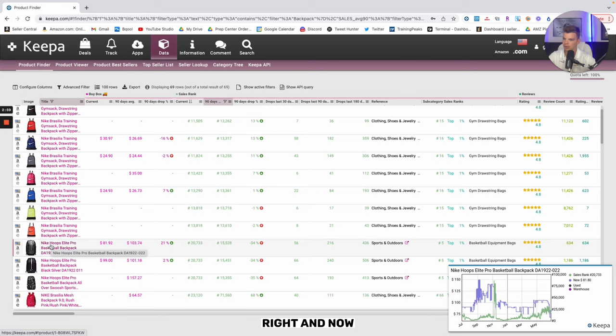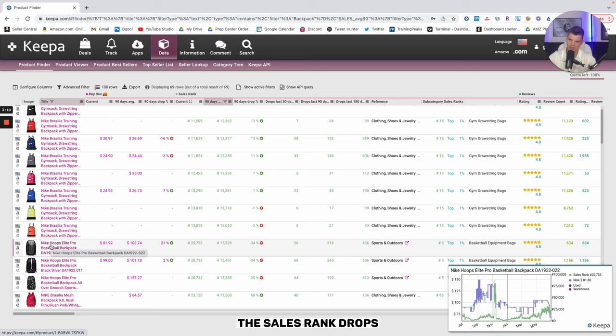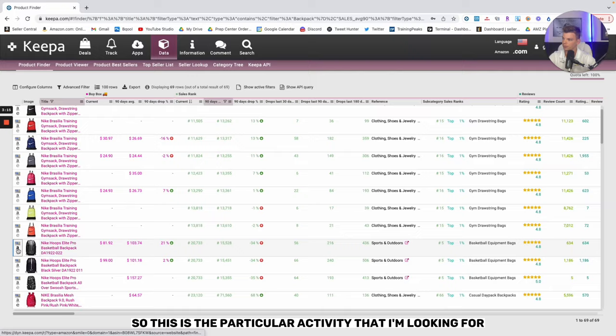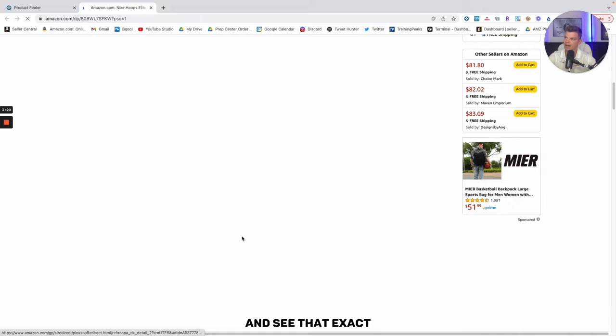You'll notice right here in my little pop-up here on the bottom right, Keepa chart, we can see last year around that September timeframe, the sales rank drops and the price increases. This is the particular activity that I'm looking for. We can click into this particular product listing and see that exact activity.